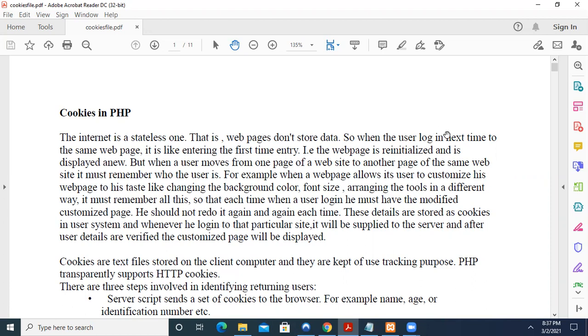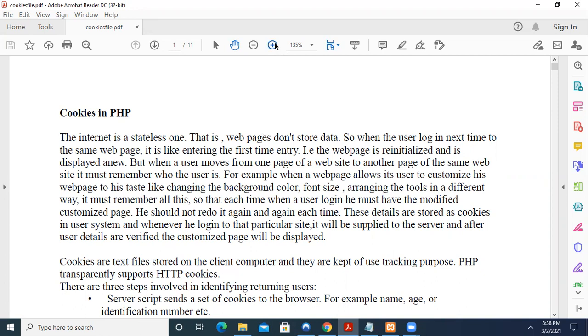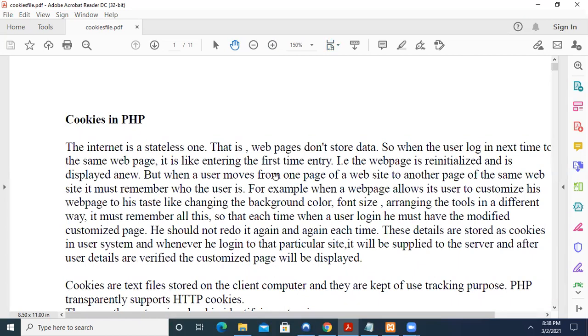So when the user logs in next time to the same page, let me increase the font. When the user logs in the first time, the webpage is re-initialized and is displayed anew. But when the user moves from one page of a website to another page of the same website, it must remember who the user is.